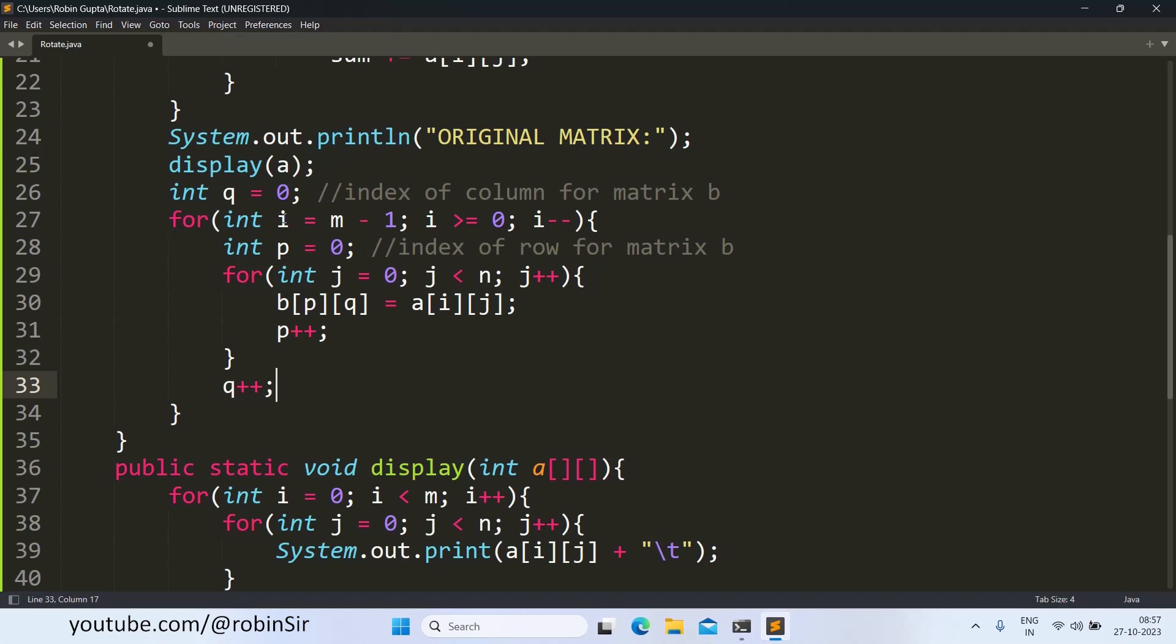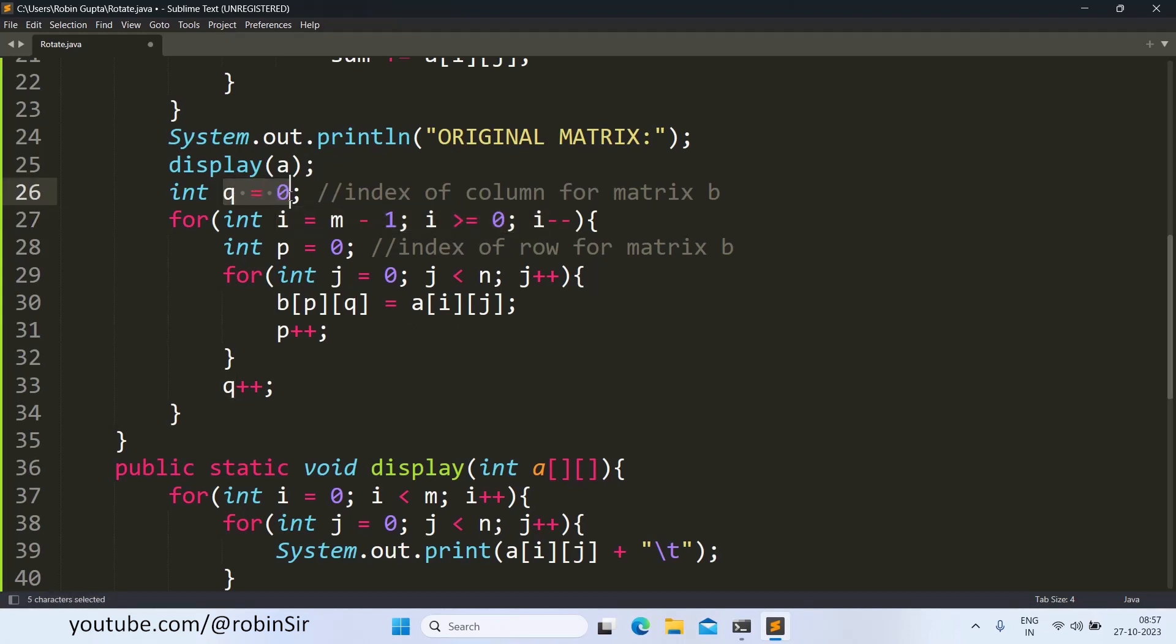And this is the code for rotating the matrix by 270 degrees. So we are starting from the last row, going till the first row and each time we are picking elements from each and every row and storing it in the column. So the column remains constant while the row changes, P changes. So this way, column-wise, we are storing the elements.